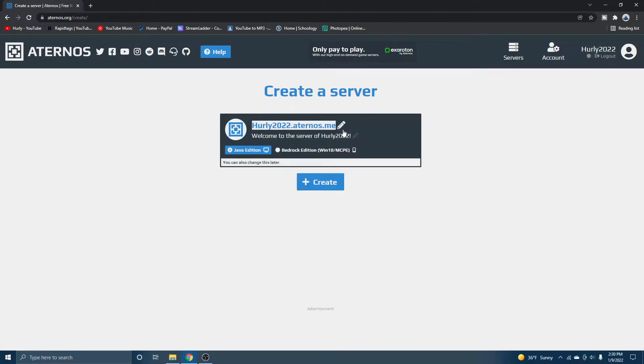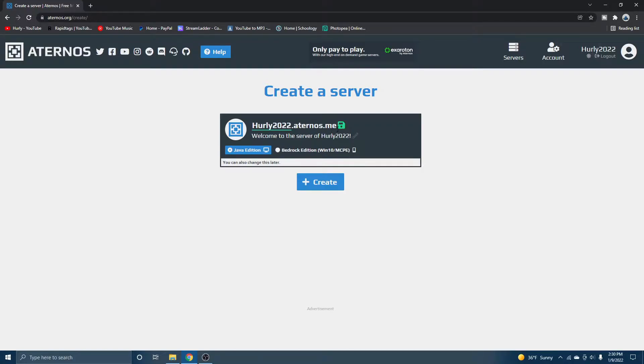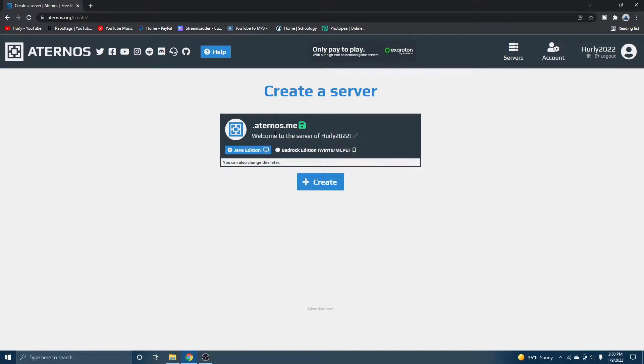So this is what you're going to use to log into your Minecraft server, but it's not active yet. So to change the IP, you just hit this little pencil right there and then edit it. You can only edit the beginning of it. You can't edit the ending. So .aternos.me just because you're using a free Minecraft hosting website. So of course it's going to have a little advertisement.